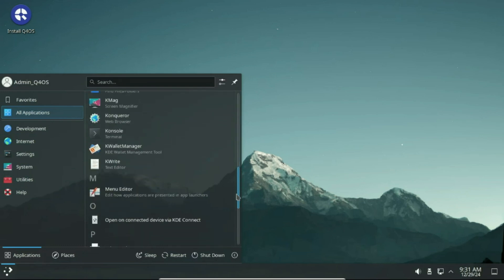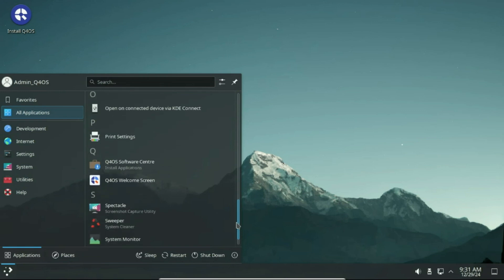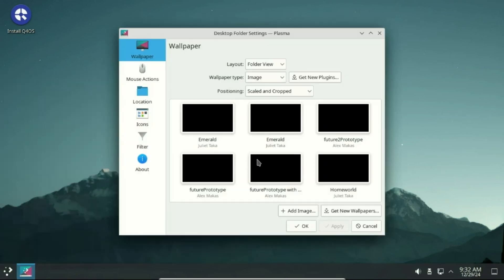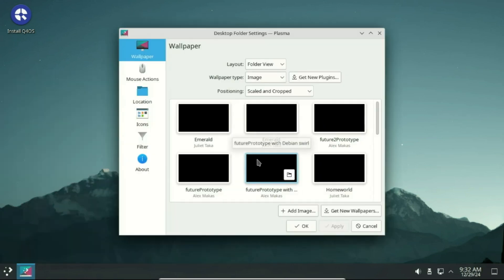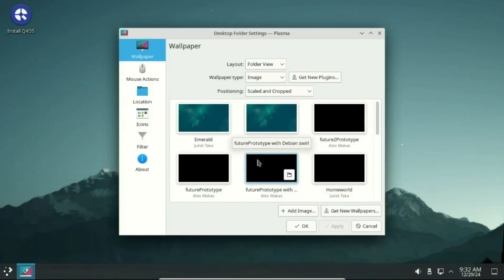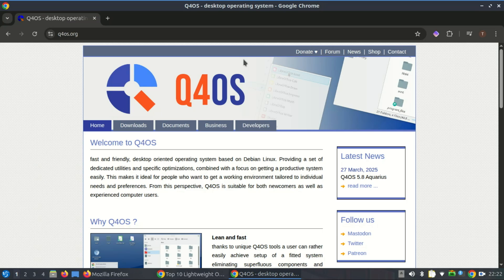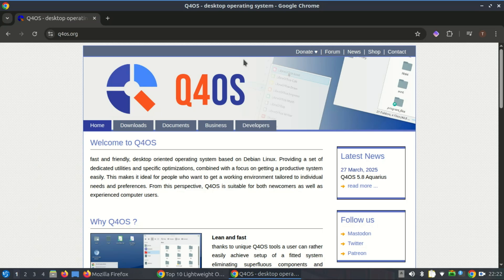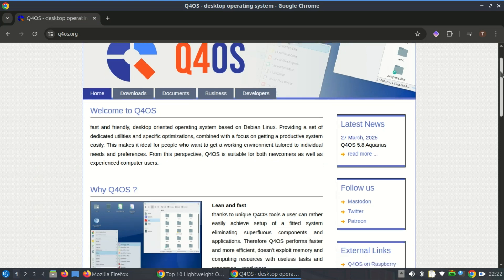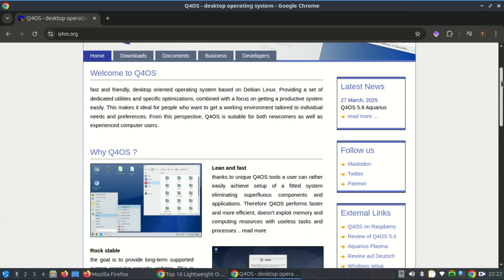The developers of Q4OS aim to provide a modern Linux experience while keeping the door open for low-powered or aging computers. This makes Q4OS attractive to users who value performance, stability, and simplicity, and who may not have access to newer hardware.